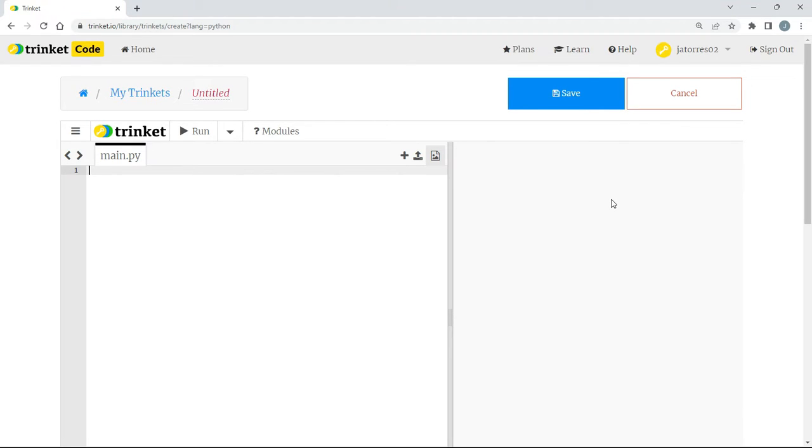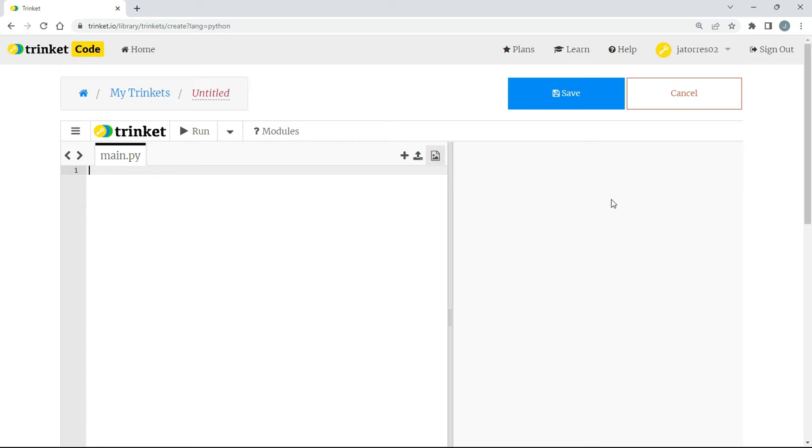Hello everybody, and welcome to the Create and Learn channel, where we make magic with technology. Today we'll be making a simple chatbot program. A chatbot is a program that allows the user to interact with the program and the program to interact with the user. Though this particular chatbot will be simple, it will allow us to practice using some basic Python commands.